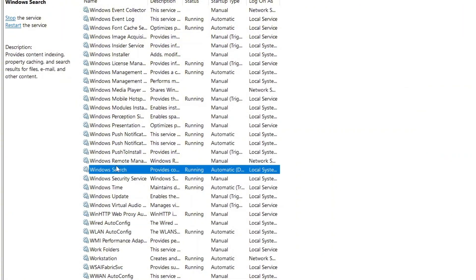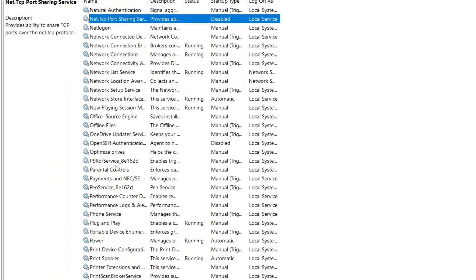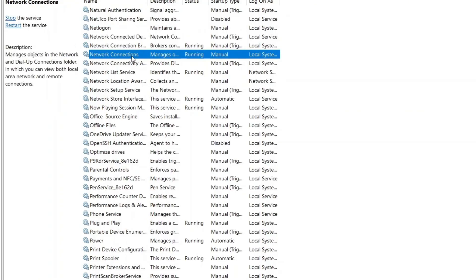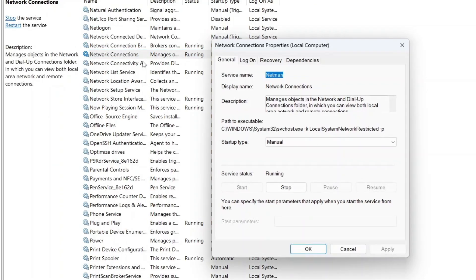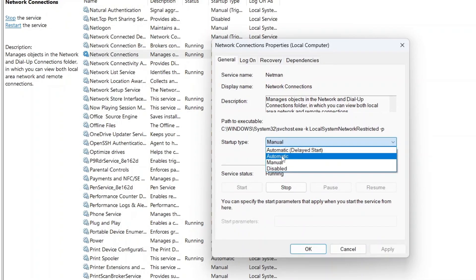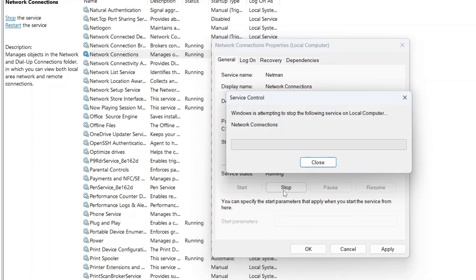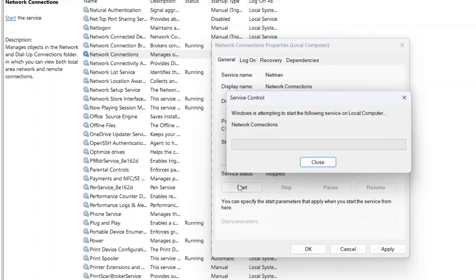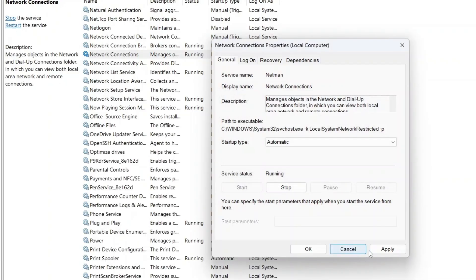Next, press the N key to jump to services starting with N and find network connections. Double-click it, set the startup type to automatic if it isn't already, then stop and start the service to restart it. Click apply and OK.